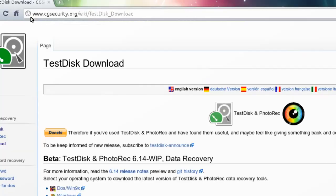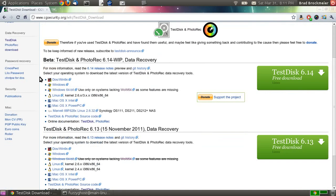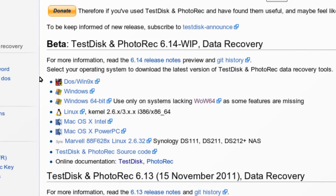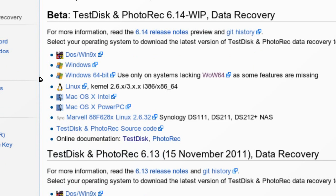All right. Now, a couple of nifty things about this application. One, it's multi-platform. As you can see, it'll run in DOS, Windows, Linux, OS X, etc.